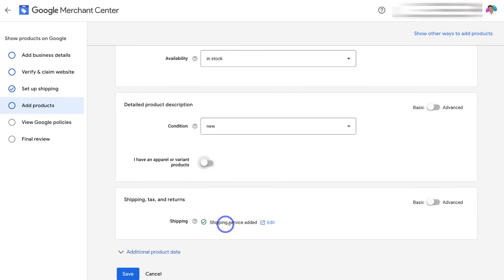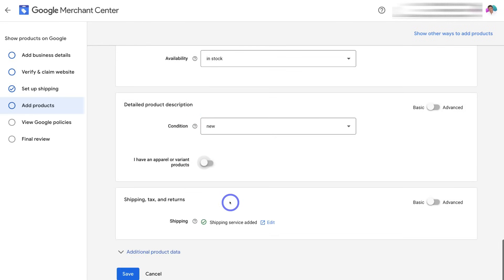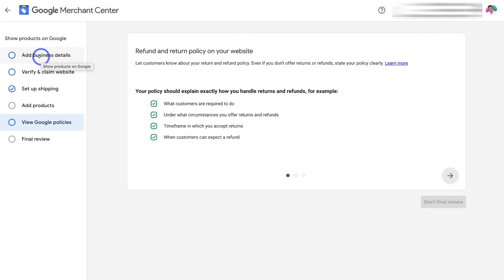Down here, we can also add our shipping services, which will take us back to Set Up Shipping. When you're happy with all your product information — take the time to fill everything out — come down and click Save. You want to add the same title and description that displays on your website, keeping consistent information on your Google Merchant Center and your website. Once you've filled out all the information for your first product, click Save. Note that you cannot save the page until you've verified and claimed your website. Navigate up to 'Google Policies' to review those, and then there's the final review at the bottom.